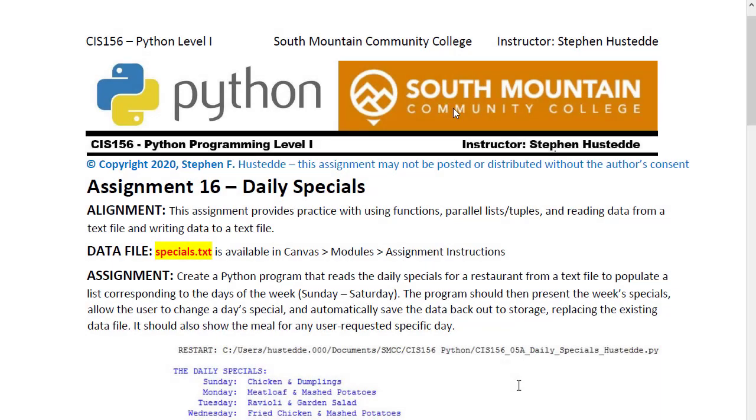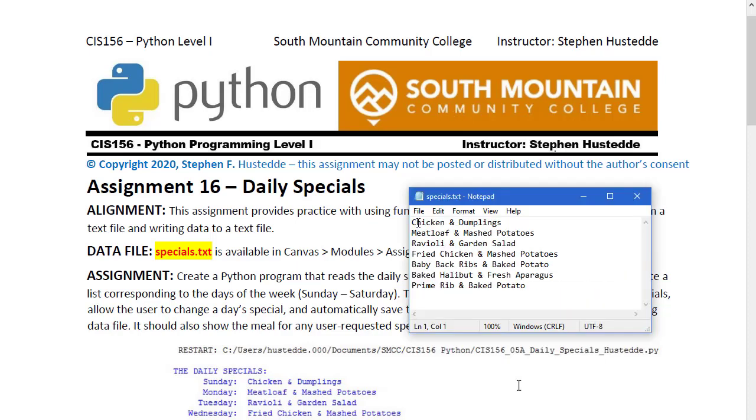The Daily Specials assignment requires that you read in data from a text file and also write data back out to that same text file as the data changes. We'll use functions and also use parallel lists or tuples in providing a data structure to our program.